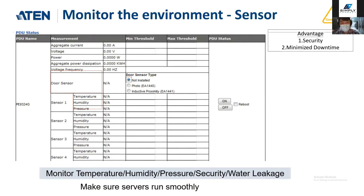Next is environmental monitoring. We have sensors to monitor temperature, humidity, pressure, door security (door sensors), and water leakage — five key things necessary to ensure servers run smoothly in the data center.